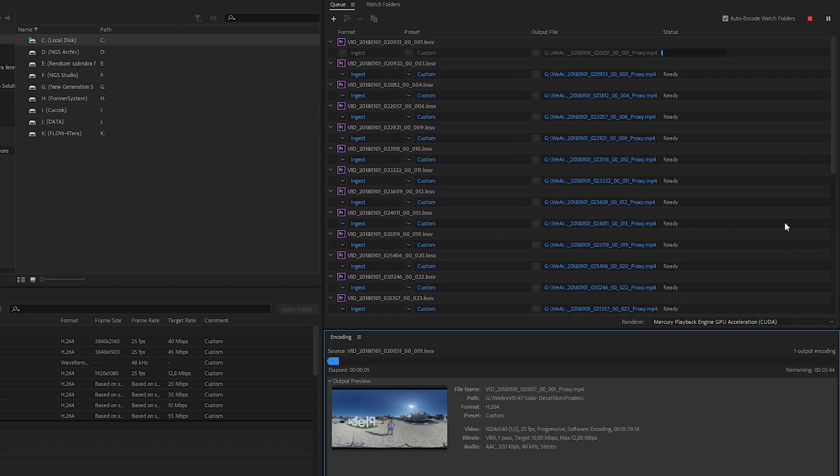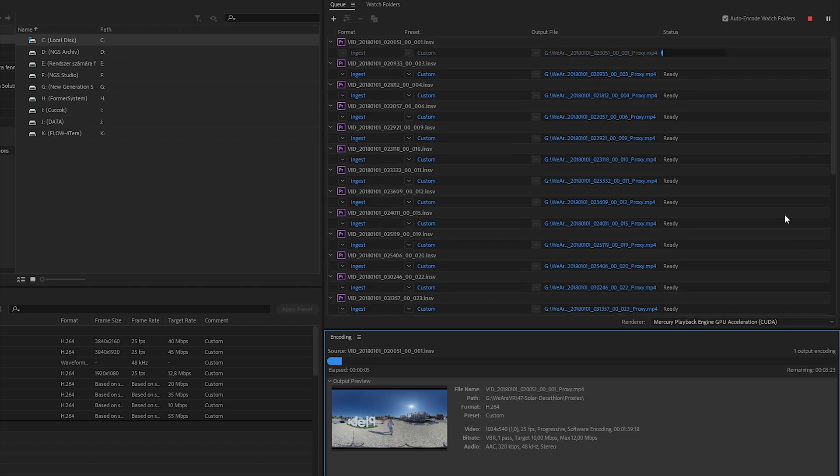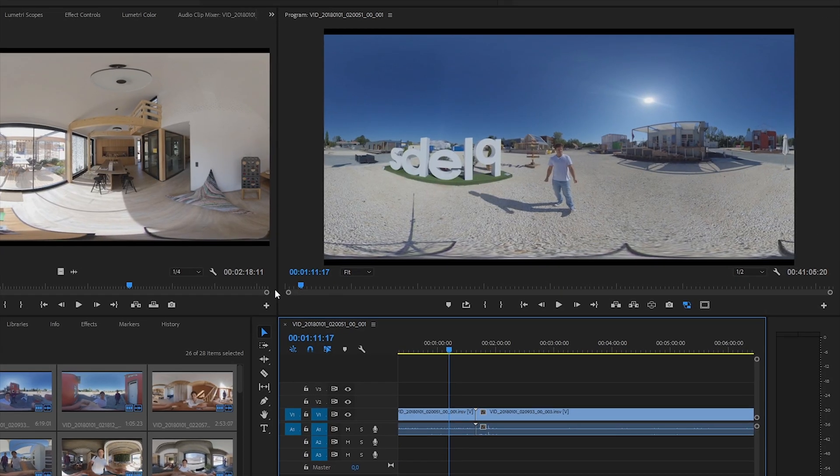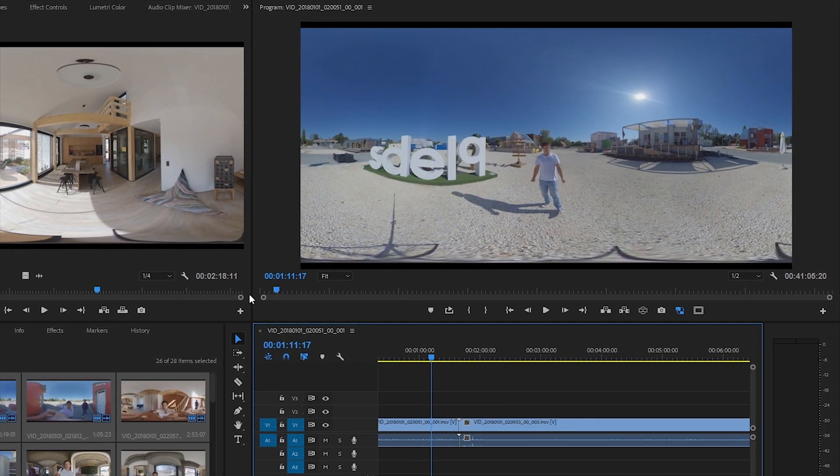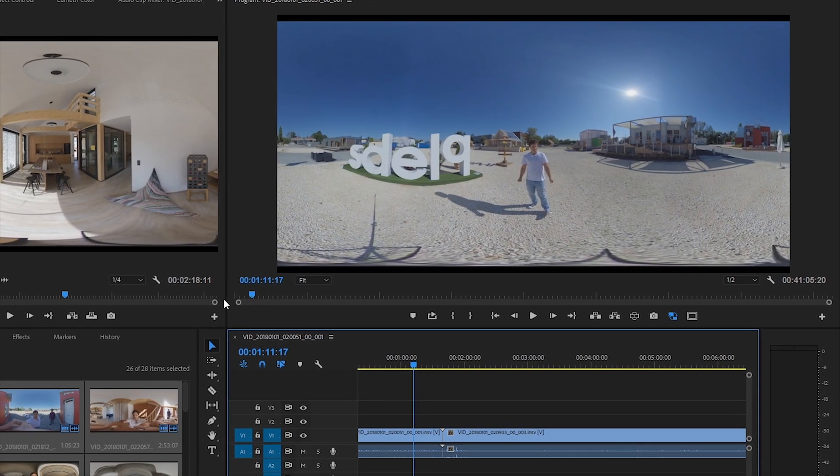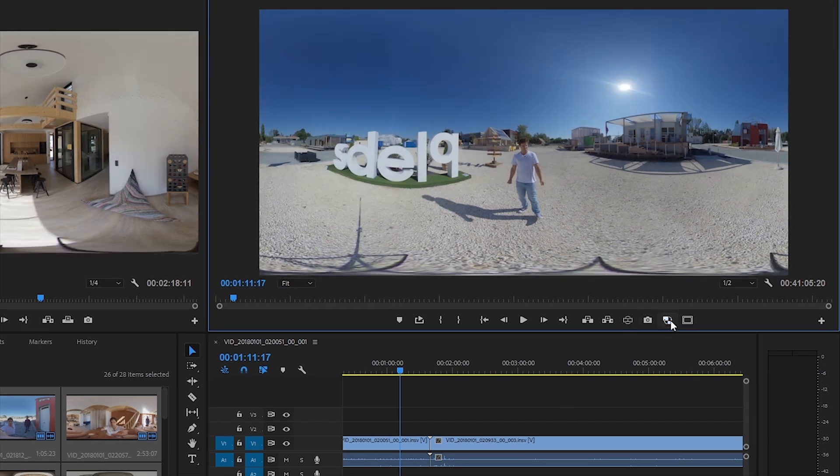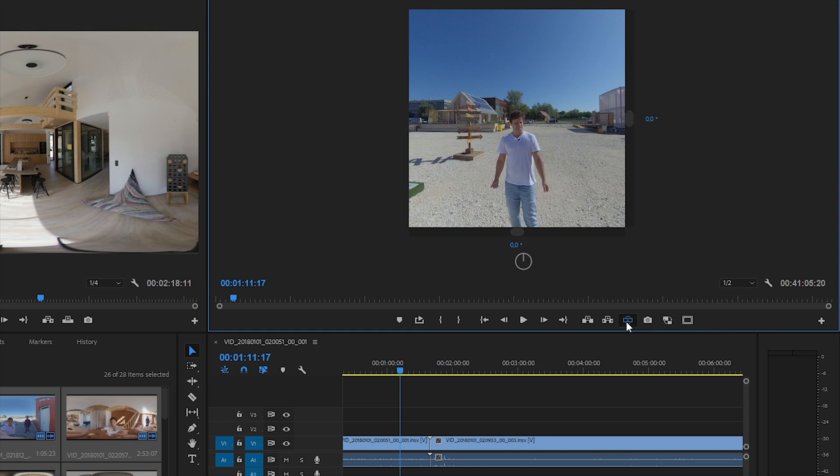Unfortunately, the basic proxy settings are not optimized for 360 videos, so we can see black bars on the top and on the bottom of the frame during editing. But now I just turn off proxies for a while and turn on the 360 preview.